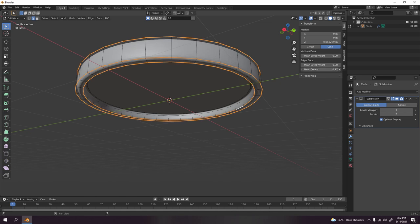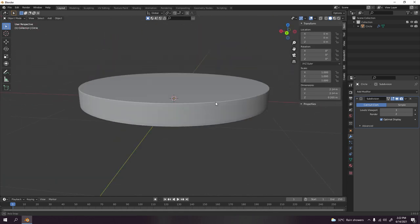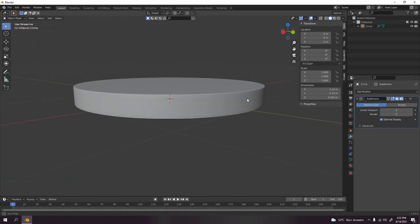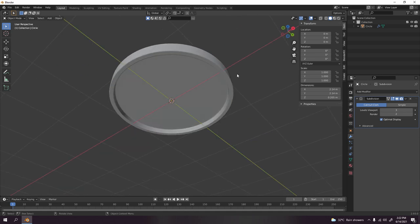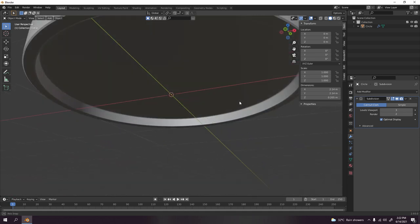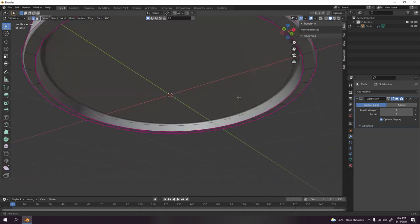I'm going to press N now to bring the panel over here. You can see it from the item, and there is the mean crease. Now let's try. Something like that, yeah that looks good.